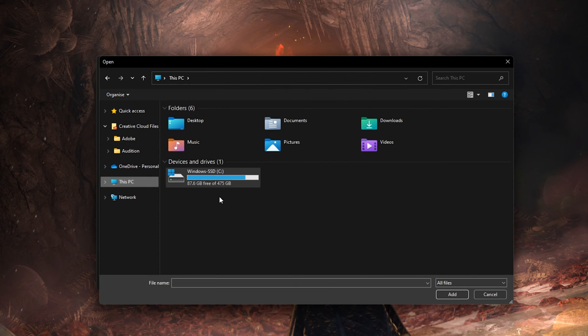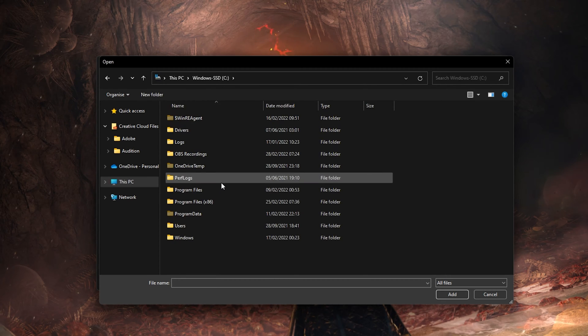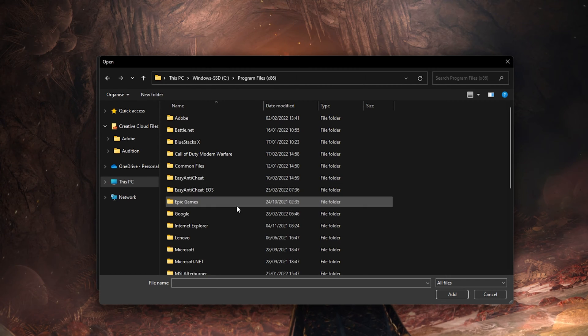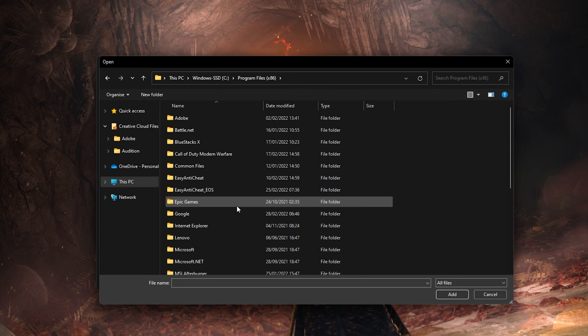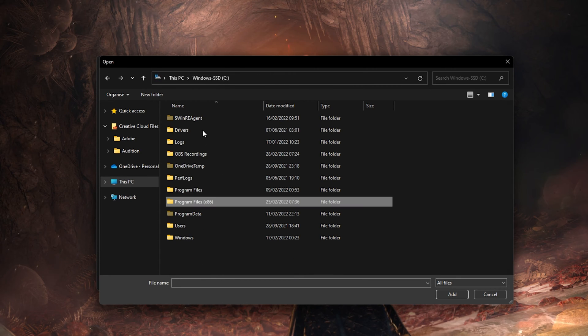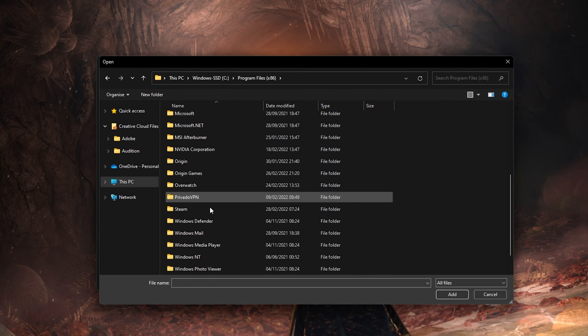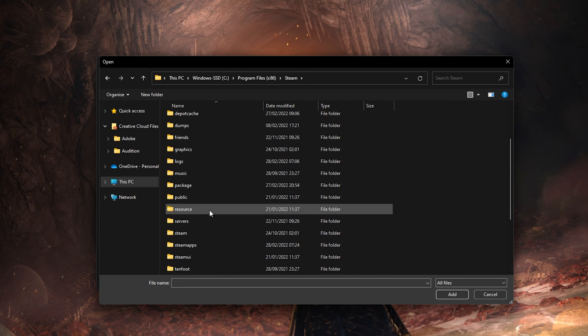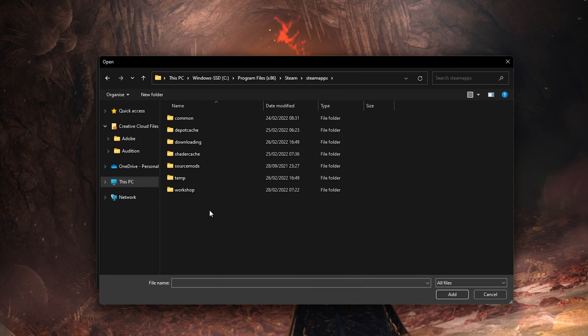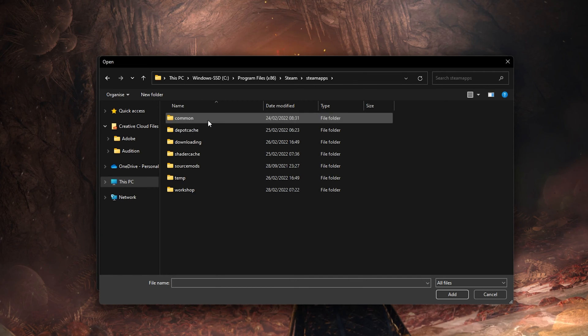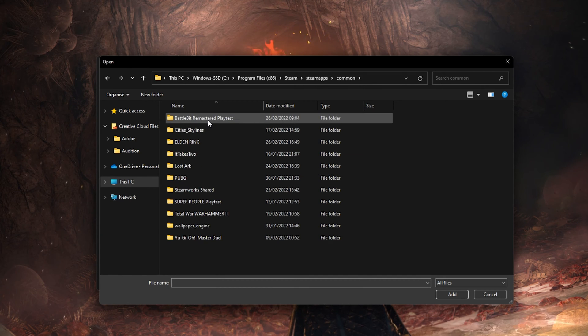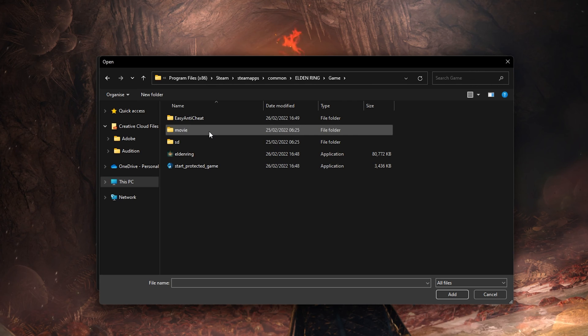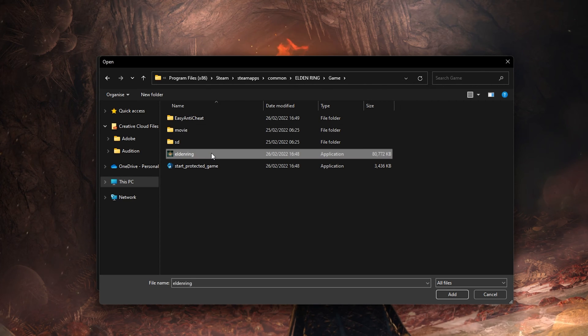In your File Explorer, navigate to the drive on which you saved the game on. The file path for the Steam version is Program Files, Steam, SteamApps, Common, Elden Ring, Game, and here select Elden Ring.